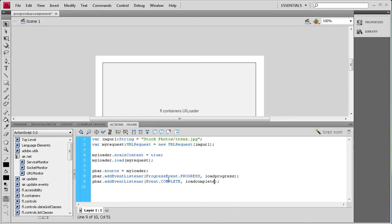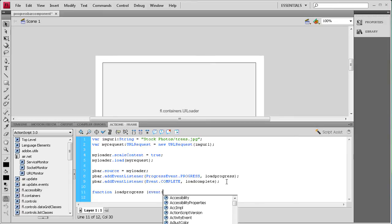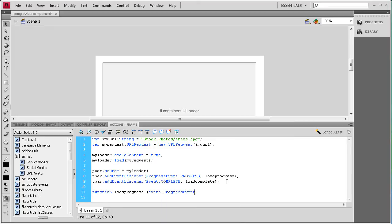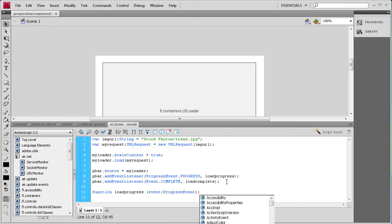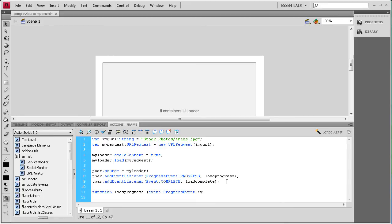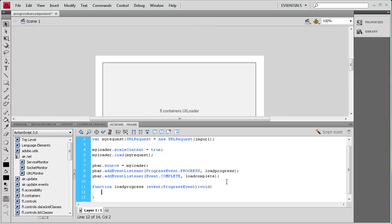Now we start writing the first function for when it's loading: function loadProgress(e:ProgressEvent):void { } — I'll open a curly bracket, press enter a couple of times, then close it with a curly bracket, and go back up inside to write the body.